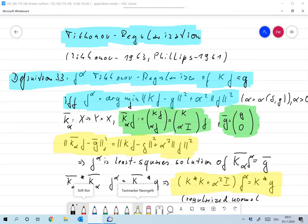Before we prove that truncated singular value decomposition is in fact a regularization, I would like to get another example of regularization. And that's Tikhonov regularization. It's probably the most famous and most used type of regularization in inverse problems.